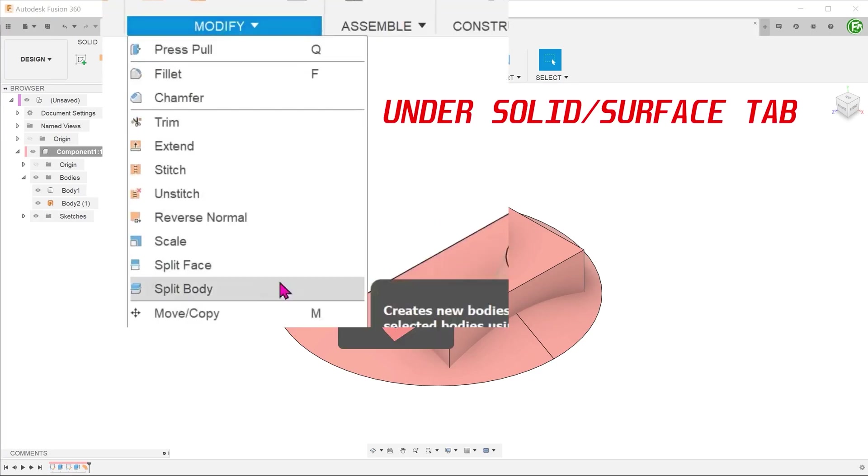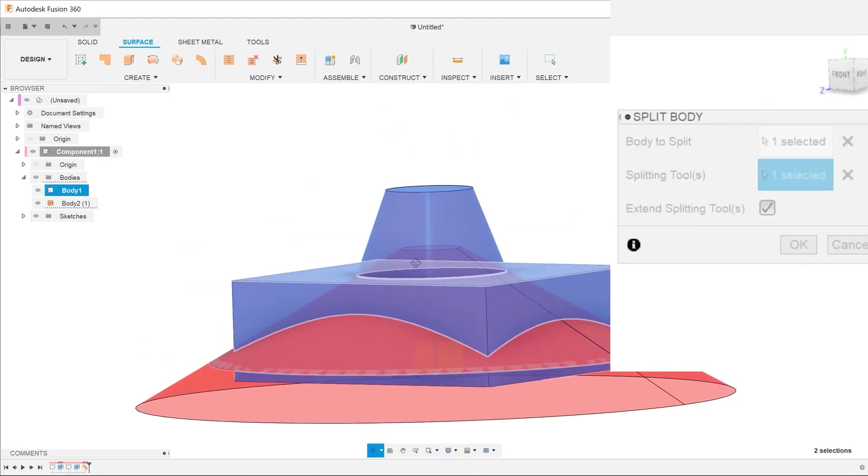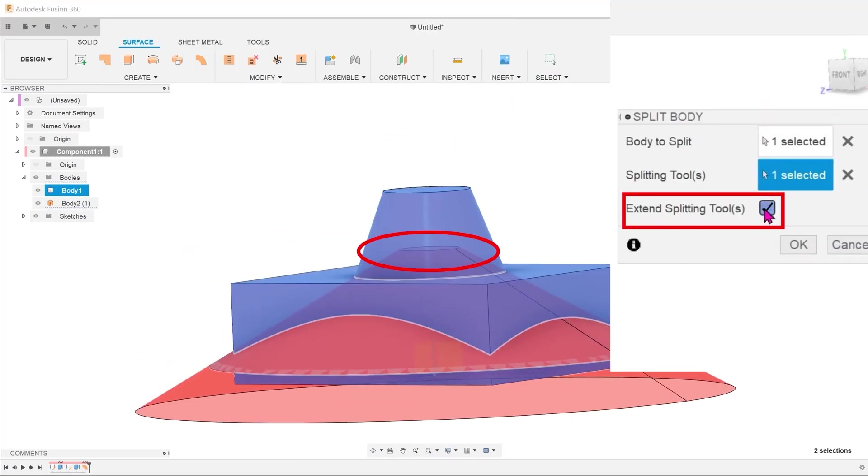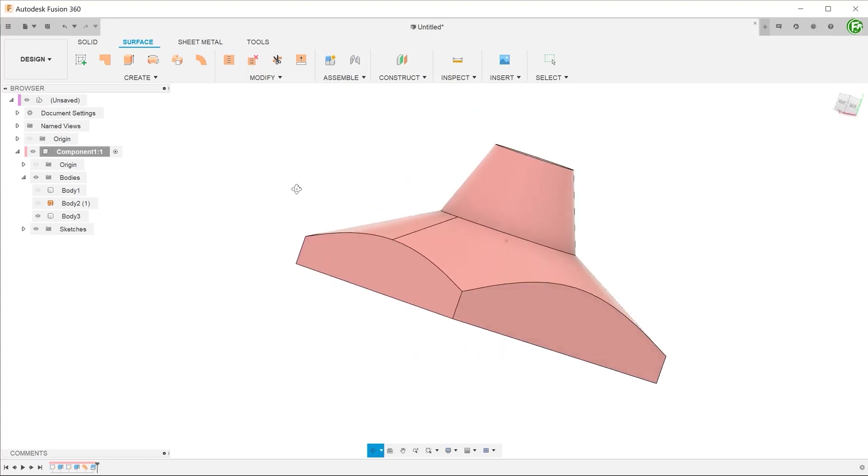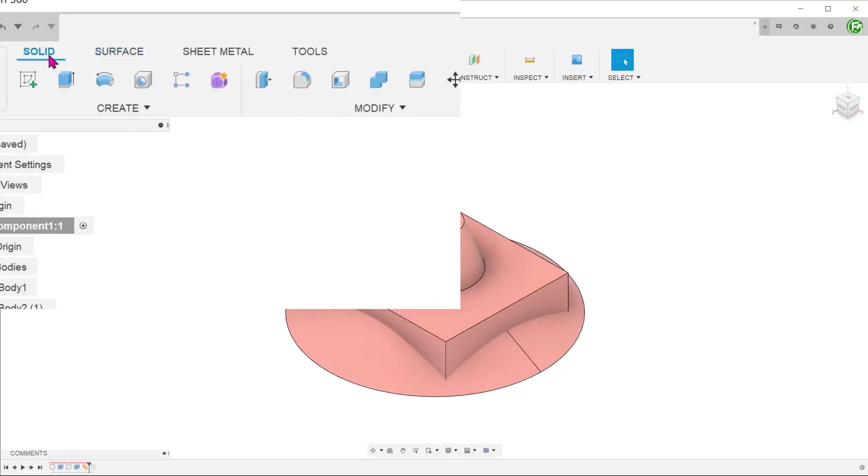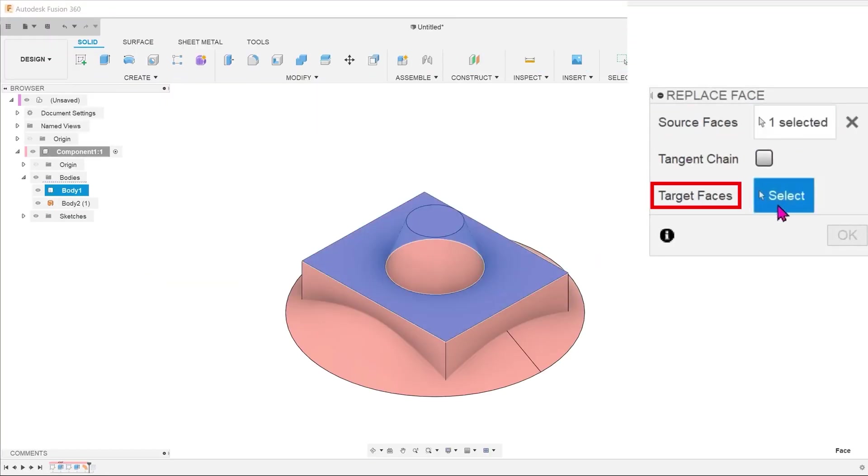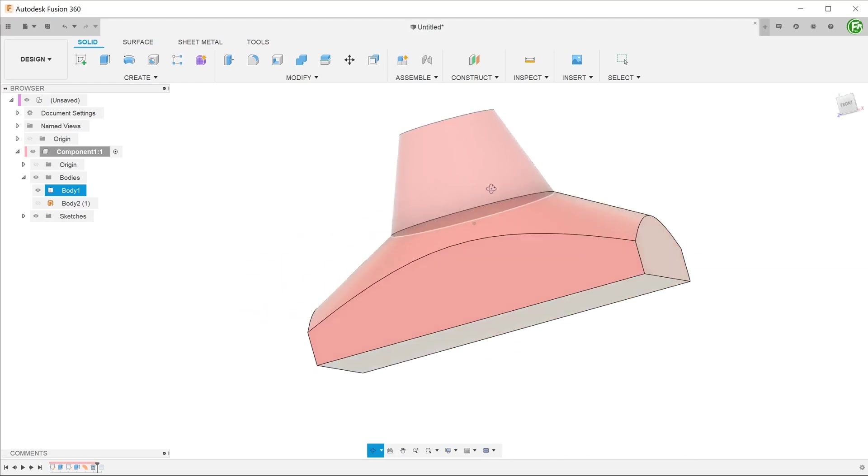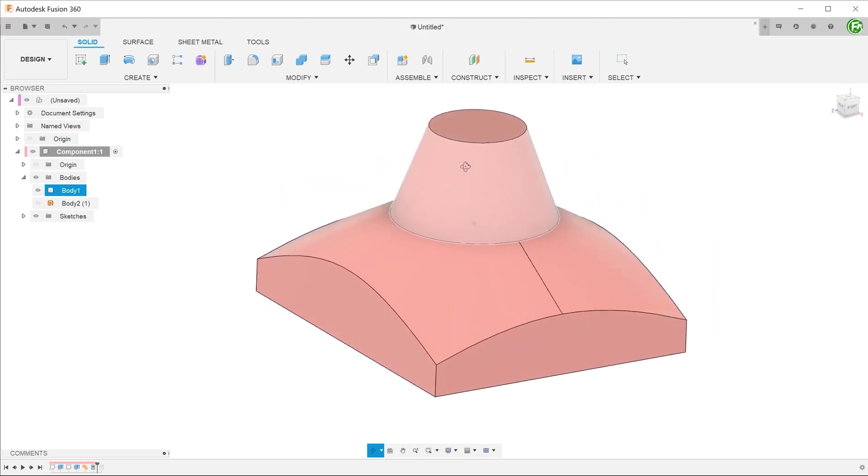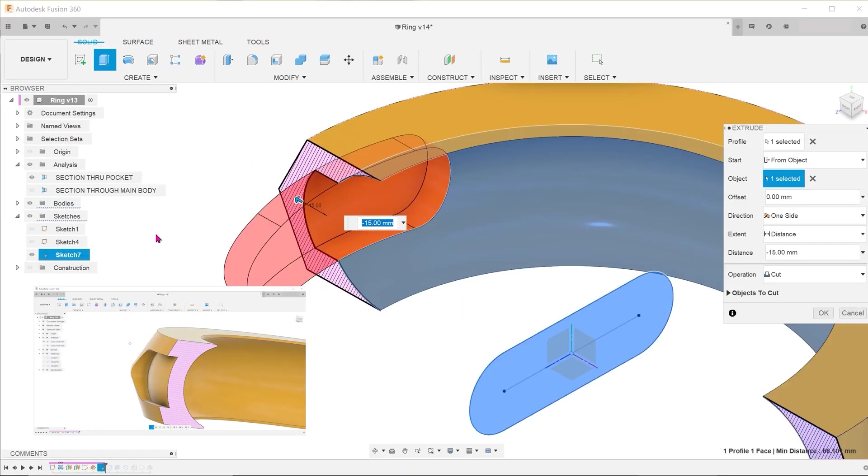At Fusion 360 School, we believe that every second that you spend watching a video is time that could have been spent working on your designs in Fusion 360. As such, we want to make sure that every one of those seconds counts towards improving your mastery of the software.